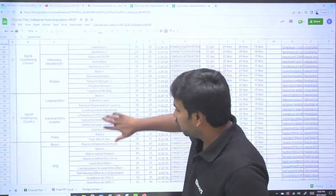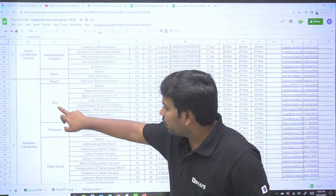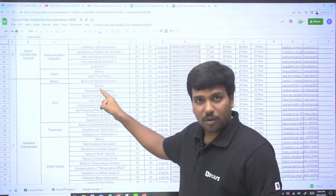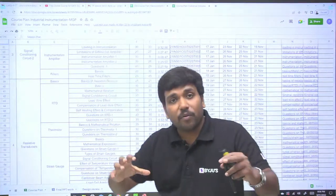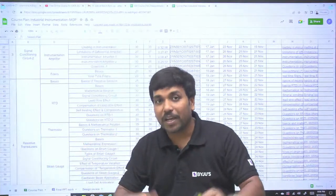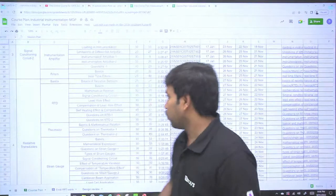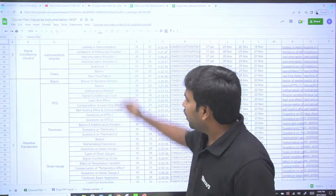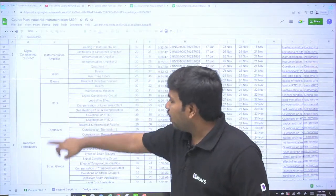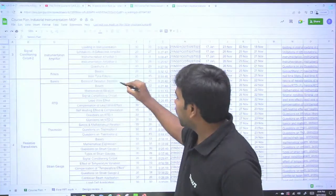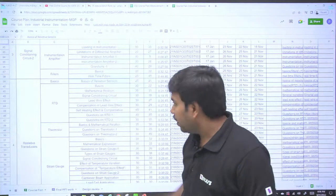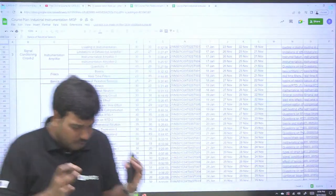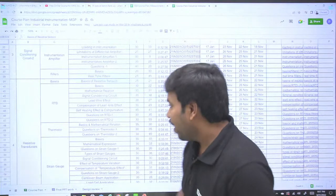Looking at the beauty of this course, resistive transducers are separately covered — RTD and thermistor. For RTD I have covered the basics, mathematical relations, and even interview-oriented topics relevant to GATE, like self-heating effect, lead wire compensation, and questions on RTD. After completing every topic, I start from basics and then cover questions on that particular topic.